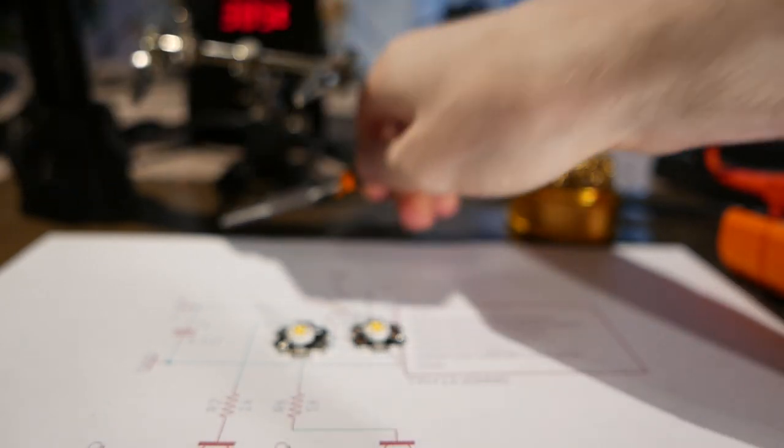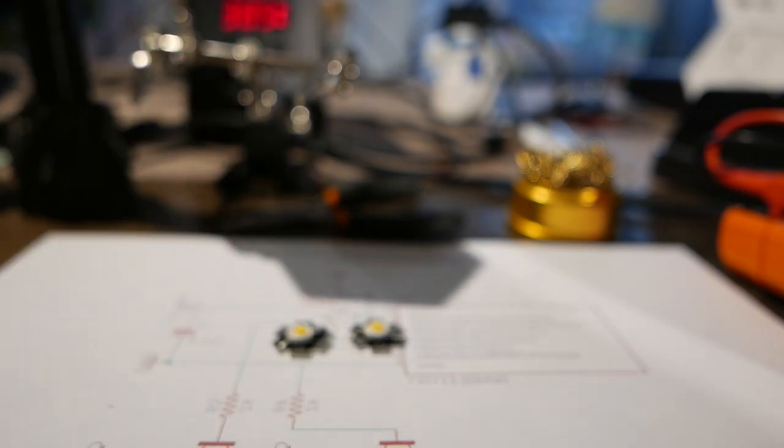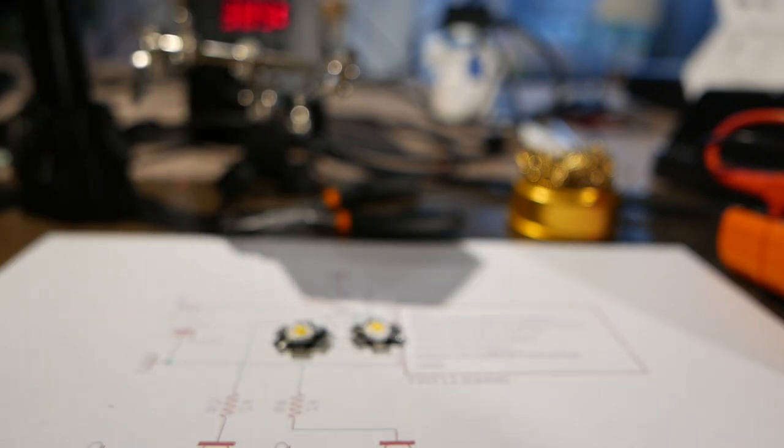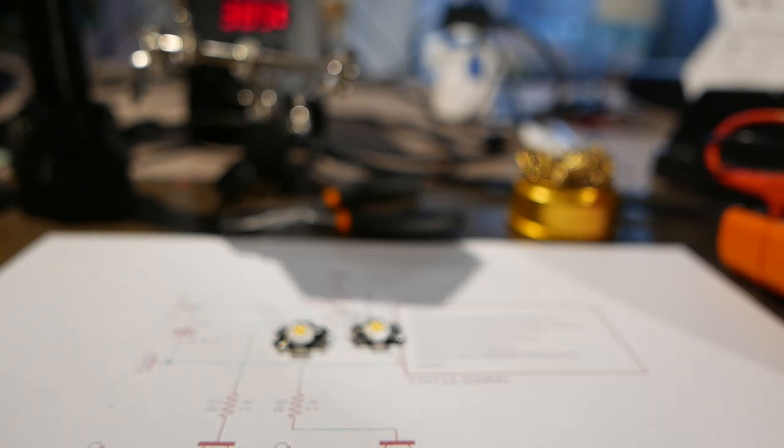But if you wanted to you could drop the resistor value significantly. You can make them so that they're really bright so you can see the area around them on the ground. But for this one it's going to be enough that you can see that it's clearly on and it's casting a little bit of light onto the surroundings.